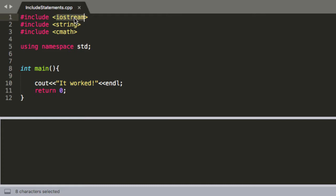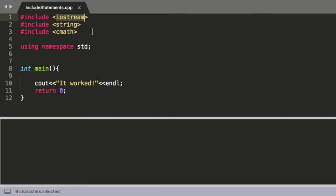So before the program reads into your code it's going to read this hashtag include, it's going to go find that library and it's going to copy and paste all the functions and commands in that library above all of your code.